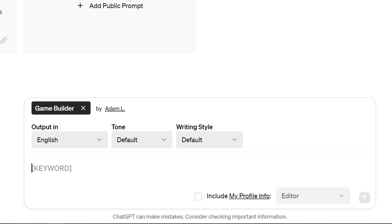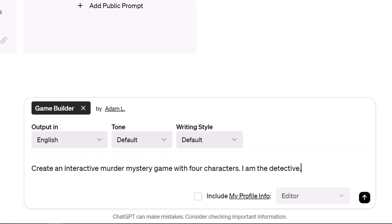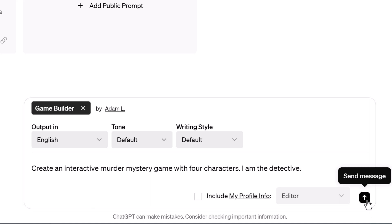Here's a suggested prompt template — you can modify it as required. Create an interactive murder mystery game with four characters. I am the detective. Click the send message button.